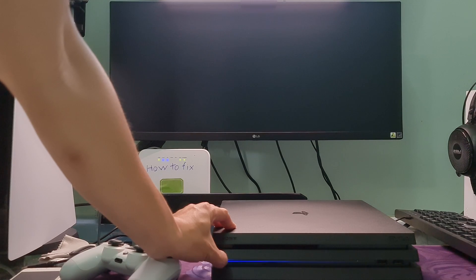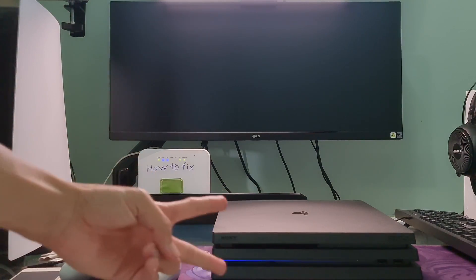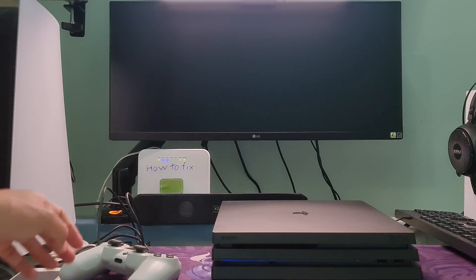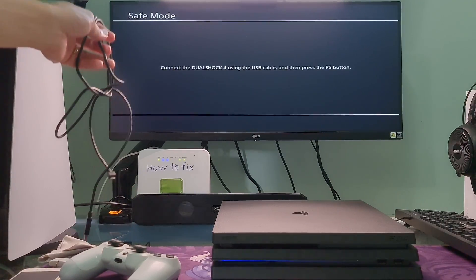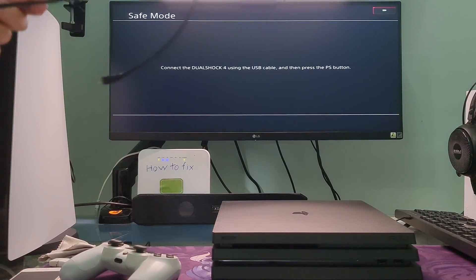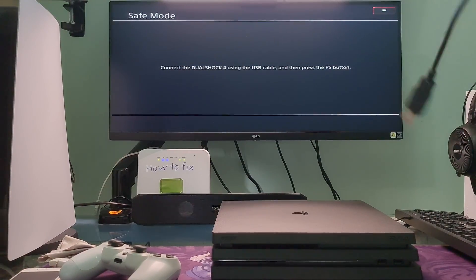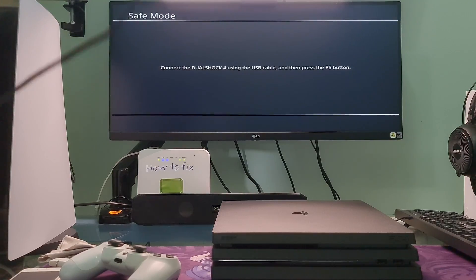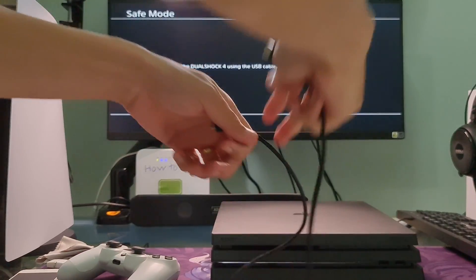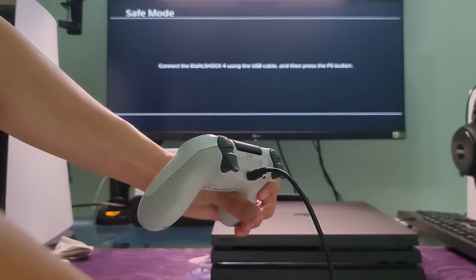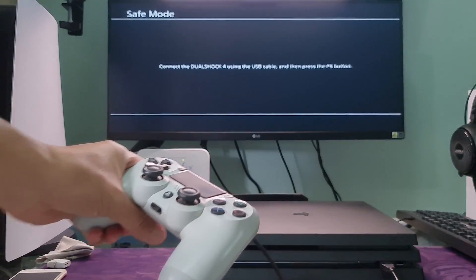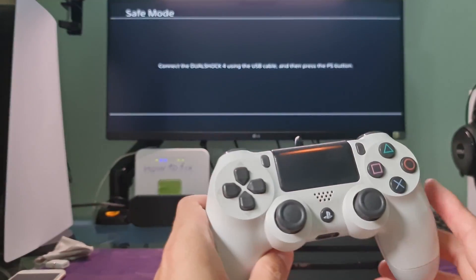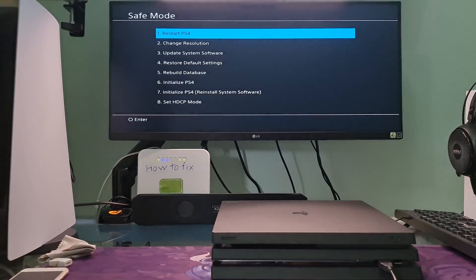Release it after you hear the second beep. One beep will sound when you first press, and another 7 seconds later. Now, connect the controller with the USB cable. Now, press the PS button on the controller.